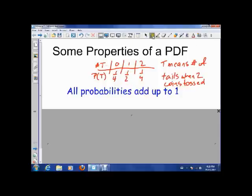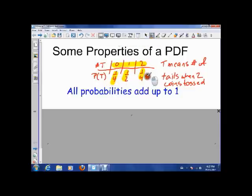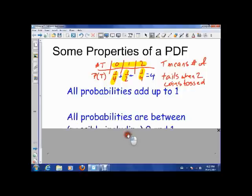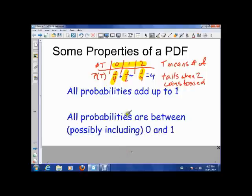Since everything is listed, one of these things has to happen, which means all of these probabilities have to add up to one — because I'm 100% sure that one of these outcomes is going to happen. Also, the probabilities have to be between zero and one inclusive; we can't have a negative probability or a probability more than one.